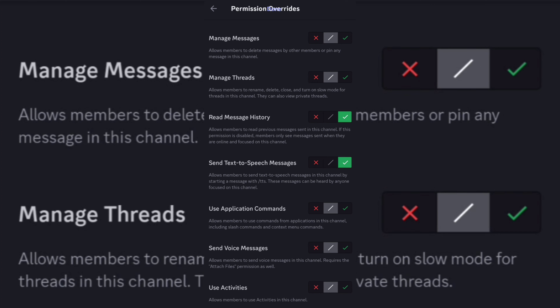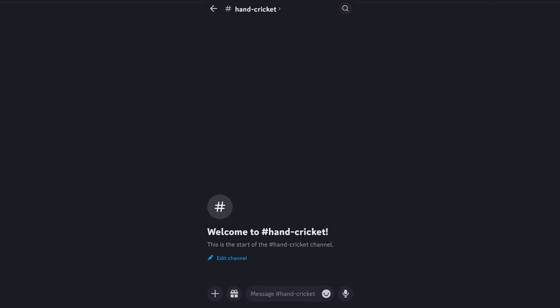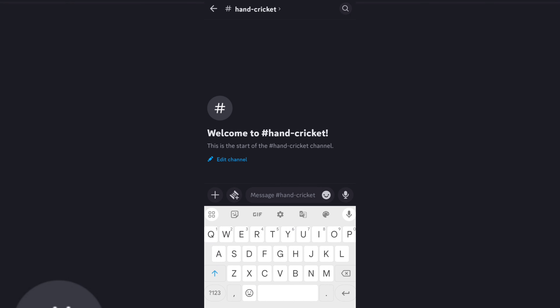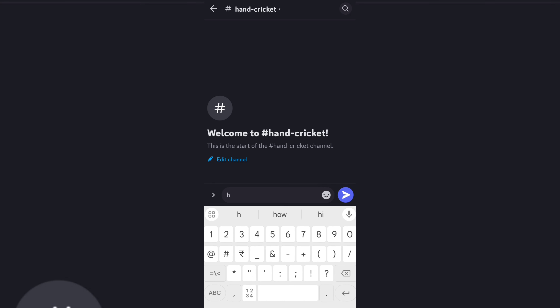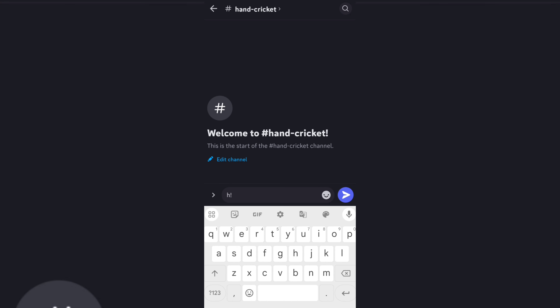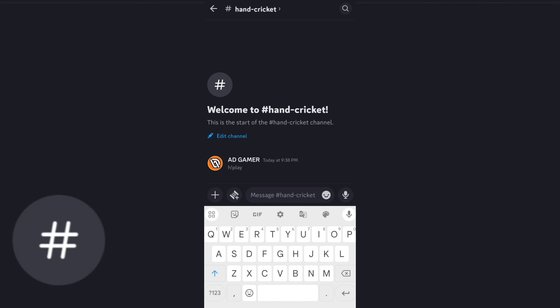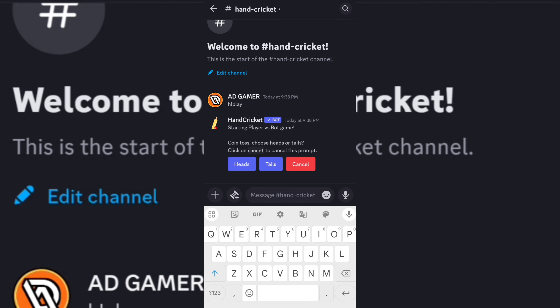Now to use the bot, type exclamation mark play. See, it's working!